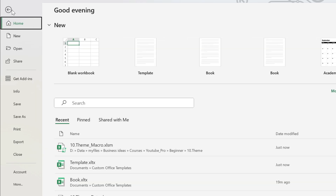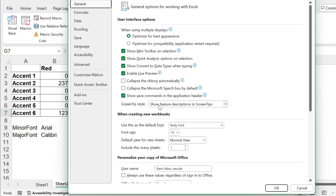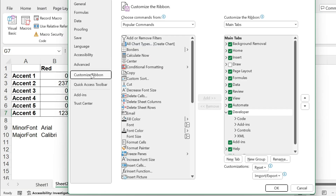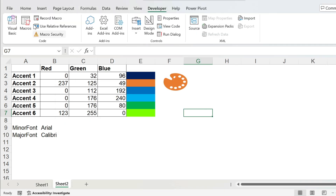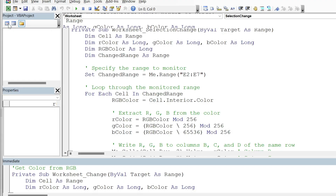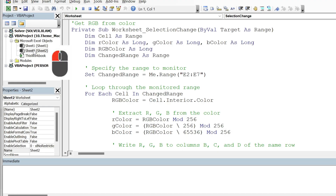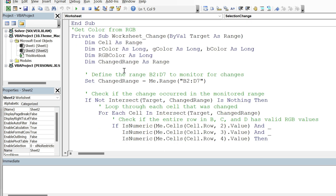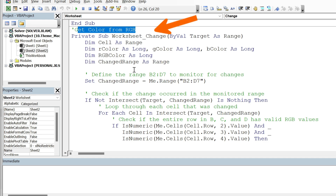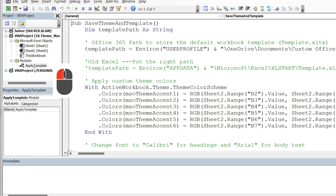To view the macros, go to the Developer tab. If you don't see Developer, go to File > More Options > Customize Ribbon and put a tick next to Developer, then press OK. Then go to Visual Basic. Under Sheet 2, you'll find two macros for colors: one gets the RGB from the color cell, and the other gets the color from the RGB values you input. Ask in the comments if you have questions.